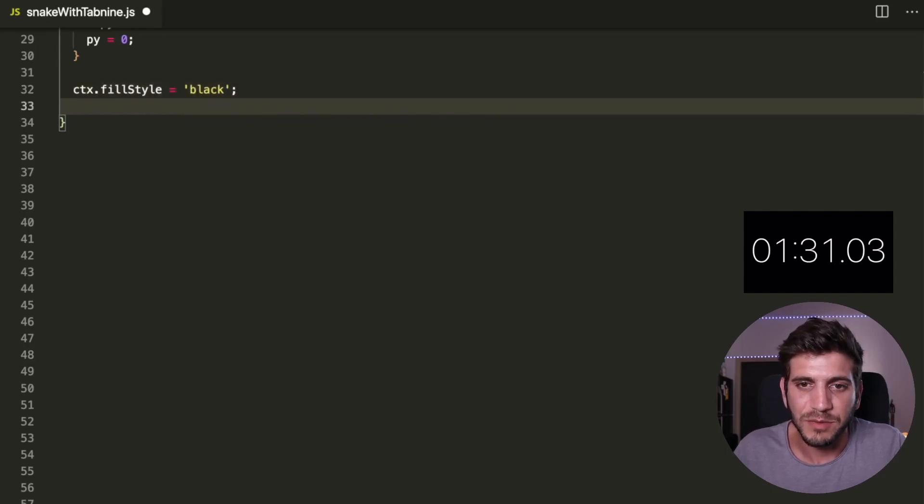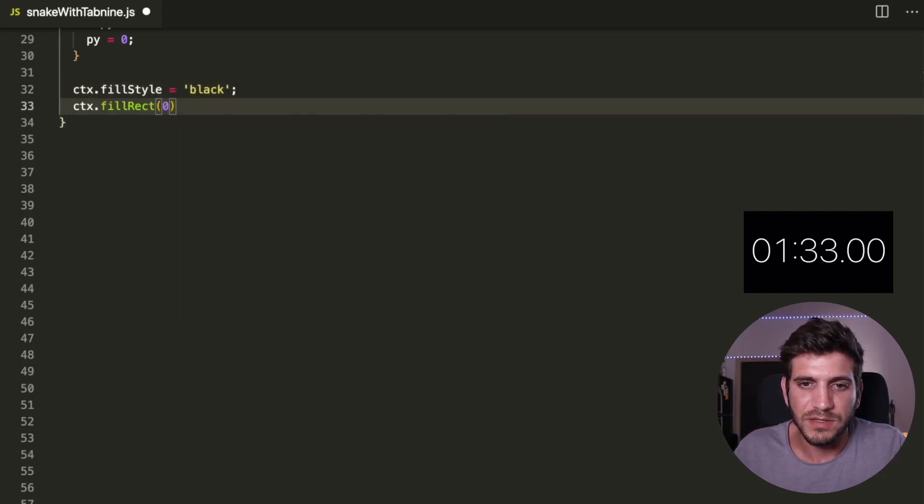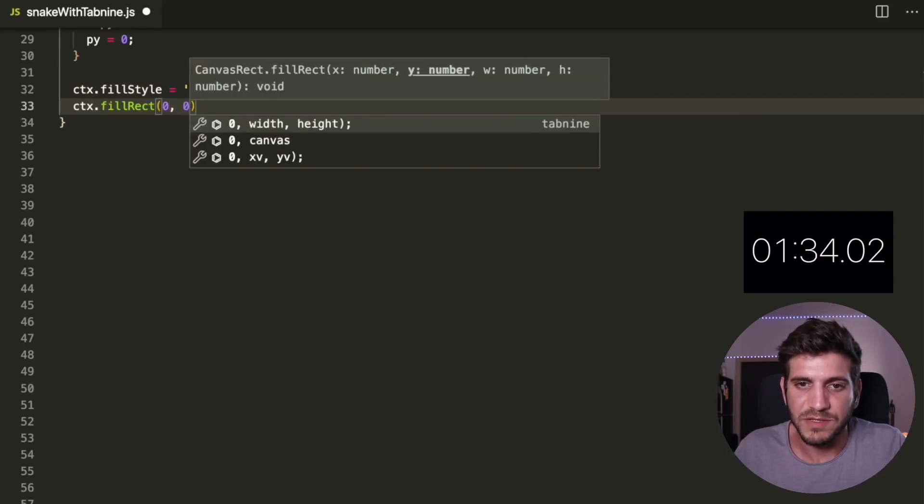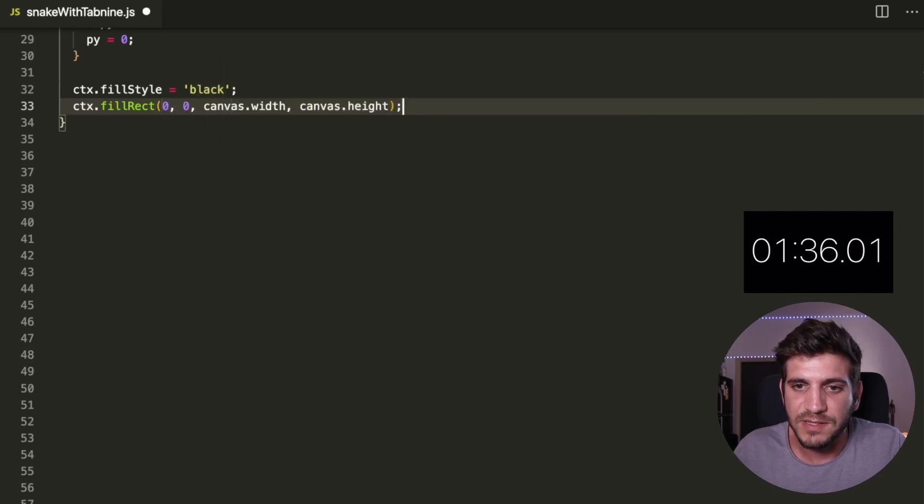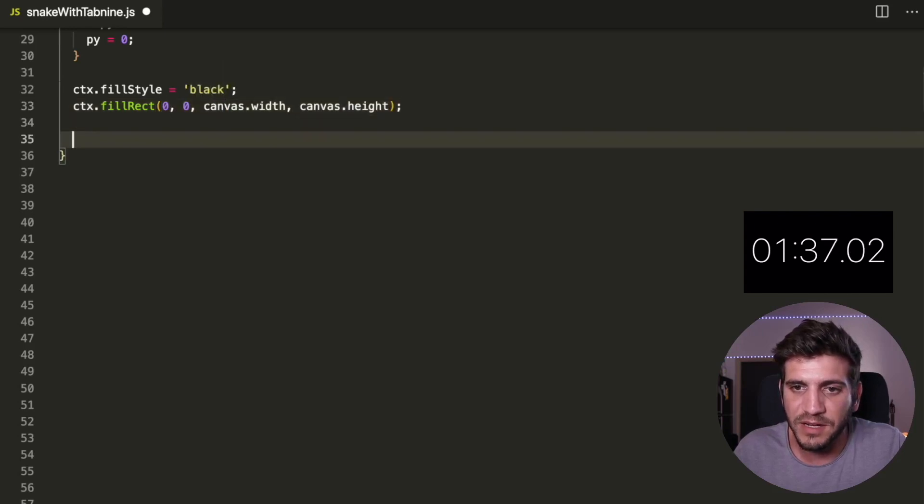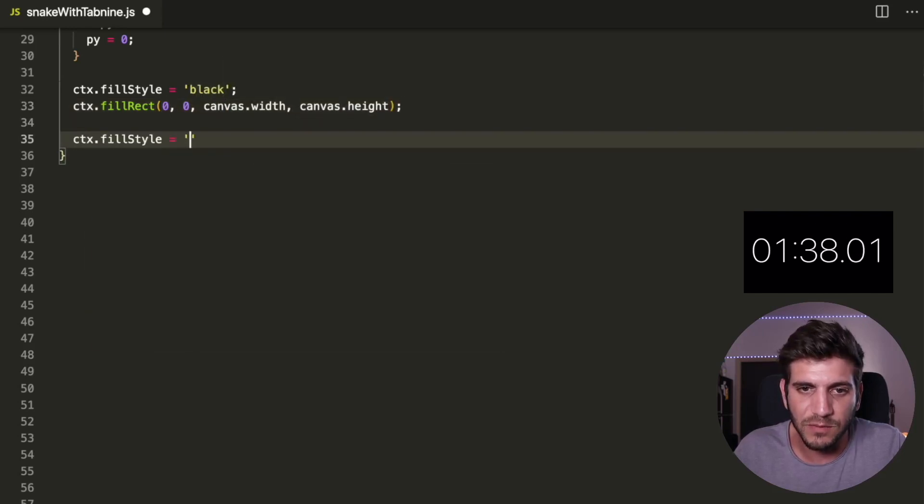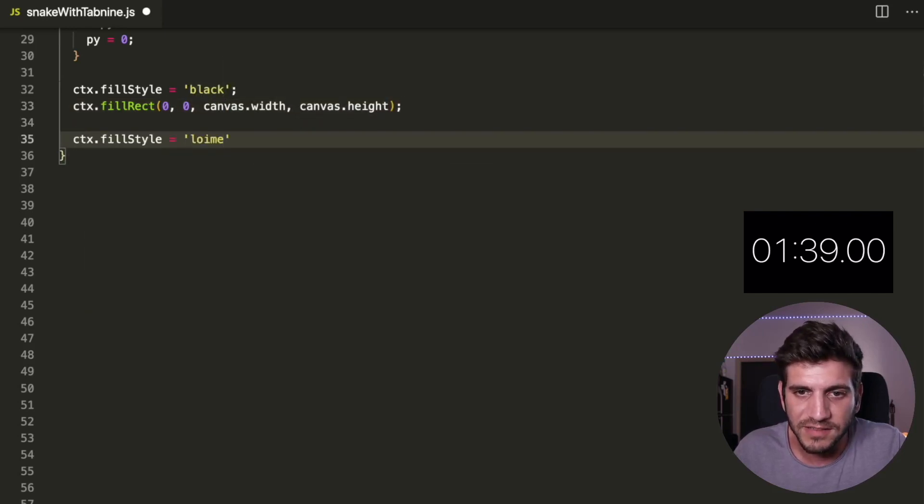Okay, this should be black. The CTX should be 00 and with... Do you see the suggestions I'm getting here? That's exactly what I needed. This should be lime.